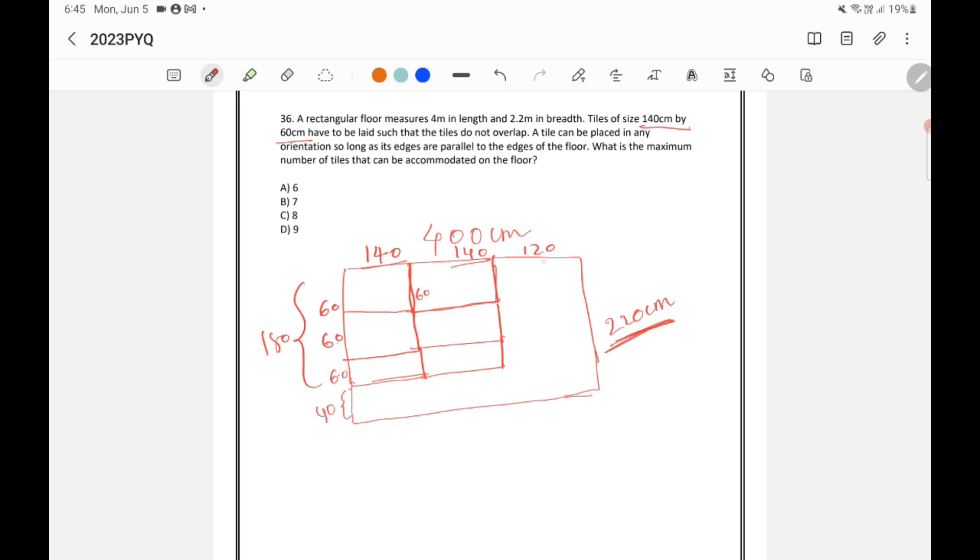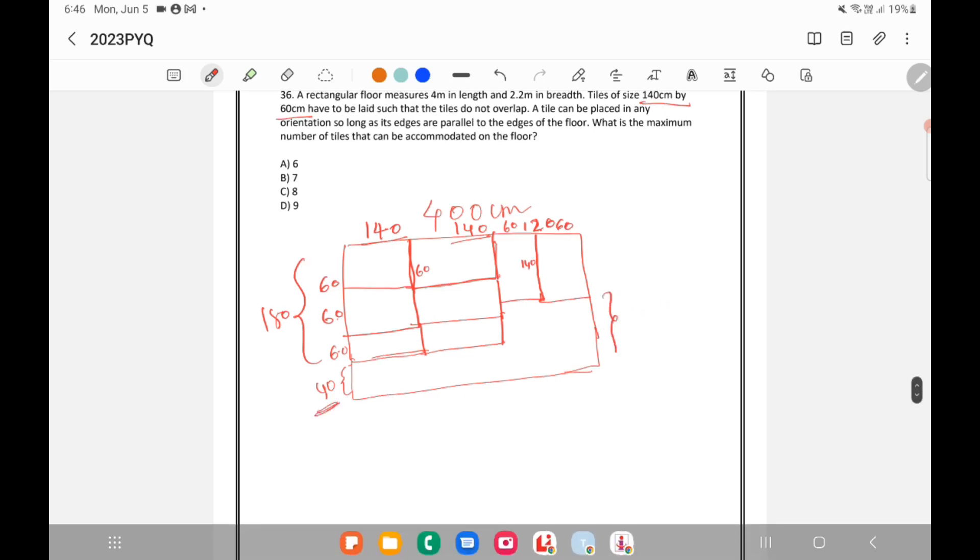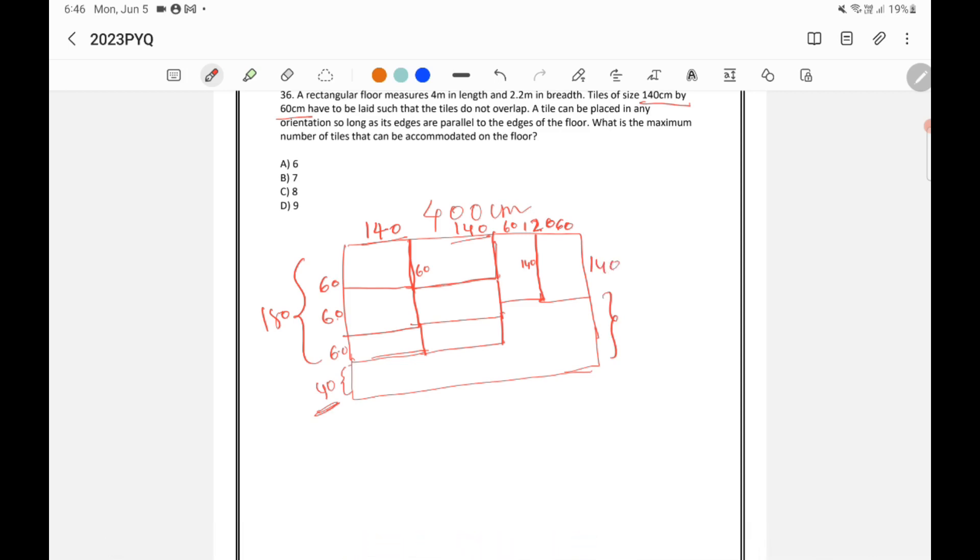Now, I can actually this is 120. So, I can keep the tile like this if I want. Because this is 60 and this is 140. I can keep like that. Similarly, I can take 60, 140 like this also. Now, what is the balance? Here balance is 40. Here balance is this is 140. Total was 220. So, 220 minus 140 is 80. So, this is 80.